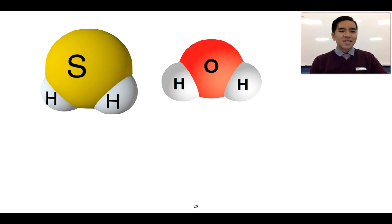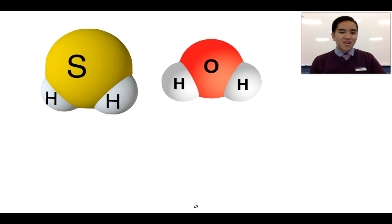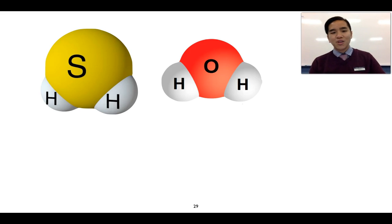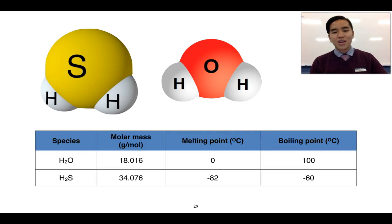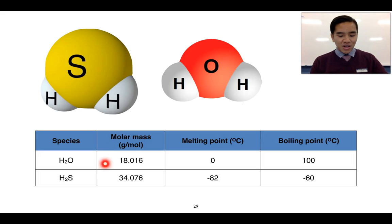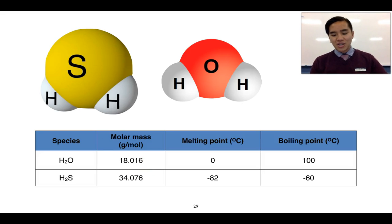Now let's consider H₂S and H₂O. Both consist of a group six atom bonded to hydrogens, and both are V-shaped polar molecules. One difference is that H₂S is a bigger molecule than water. However, if we compare melting and boiling points, we can see that water (H₂O) has the greater melting and boiling point, even though it has a lower molar mass than H₂S.